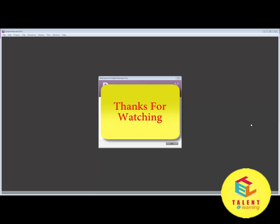We will start working into the software from the next tutorial. That's it for this tutorial. Thank you for watching.